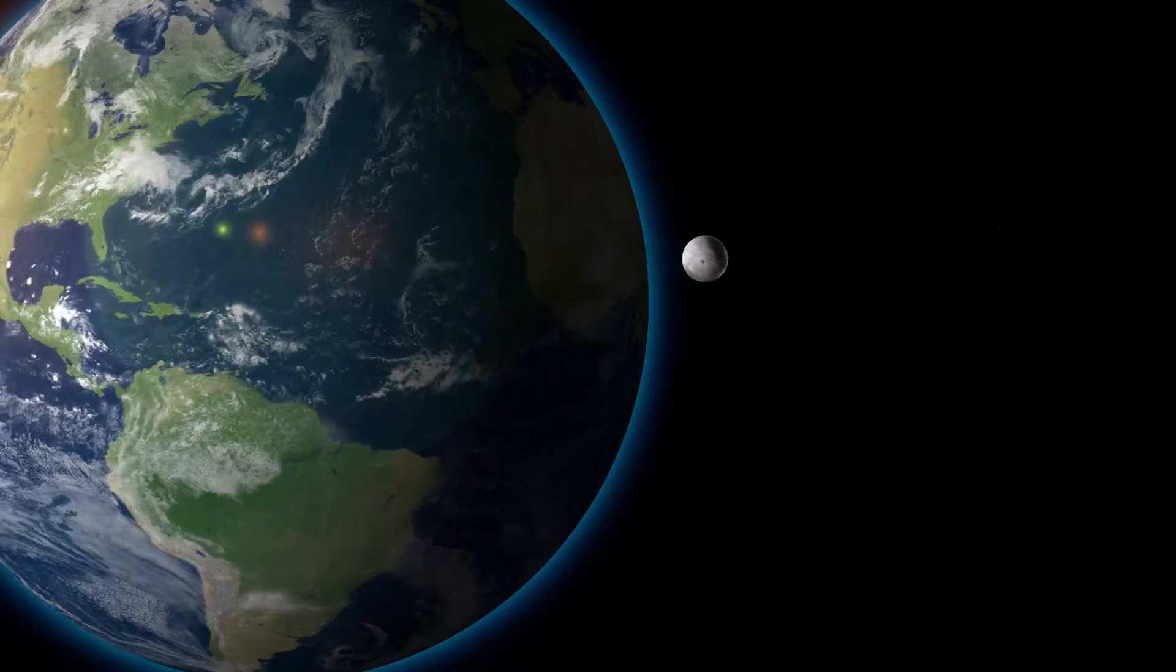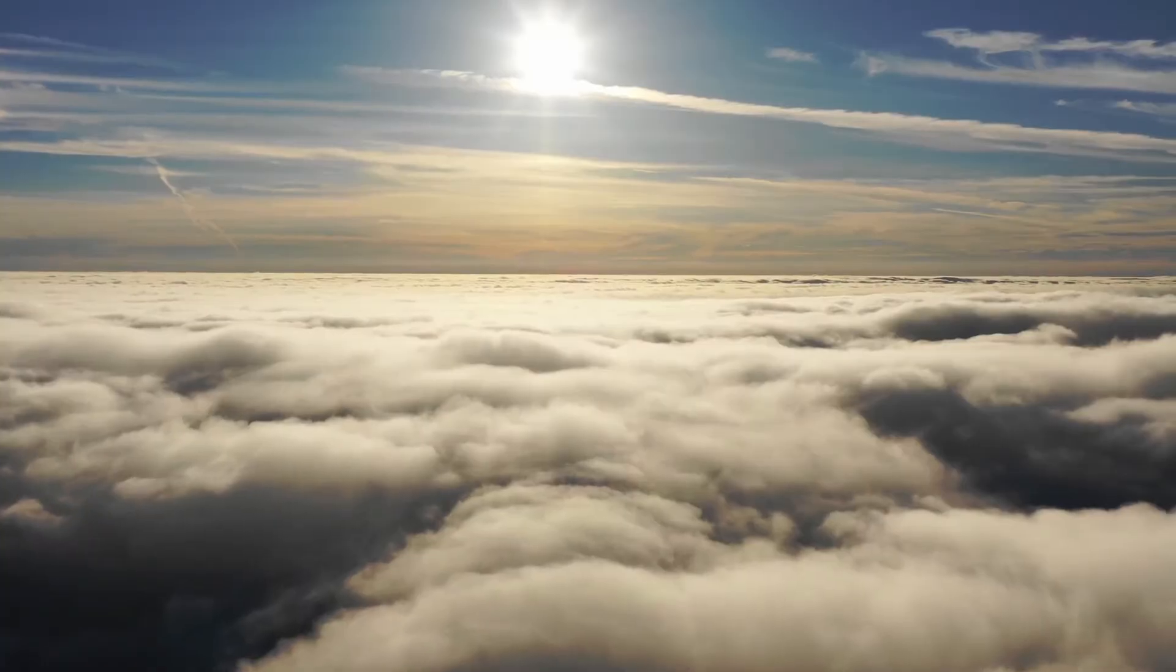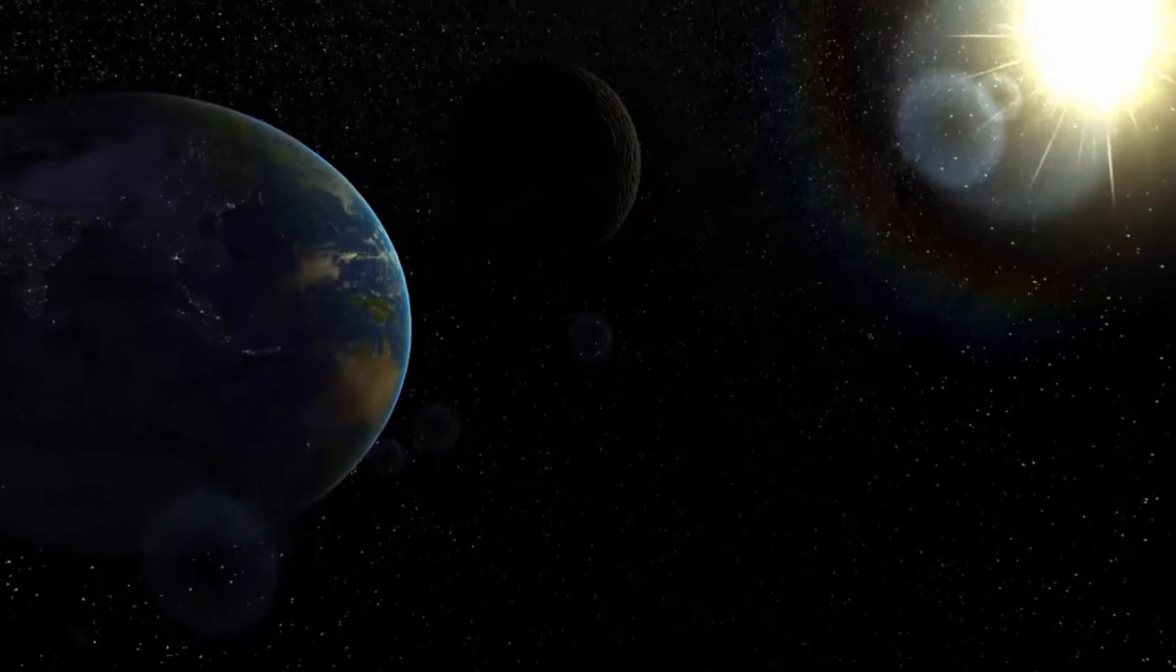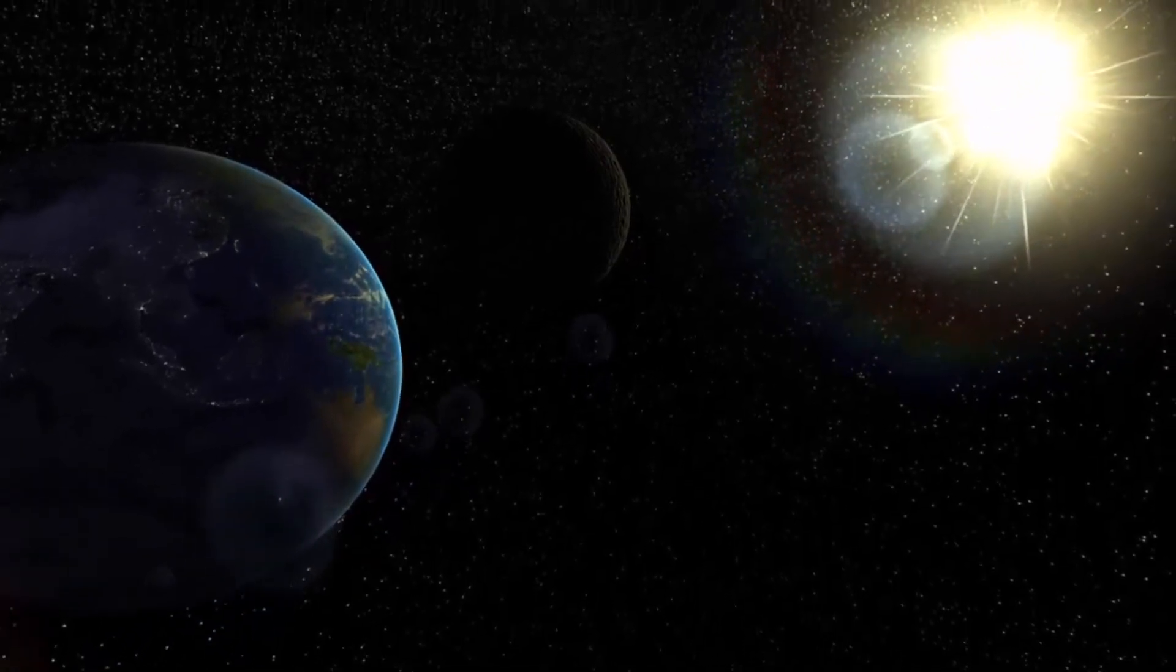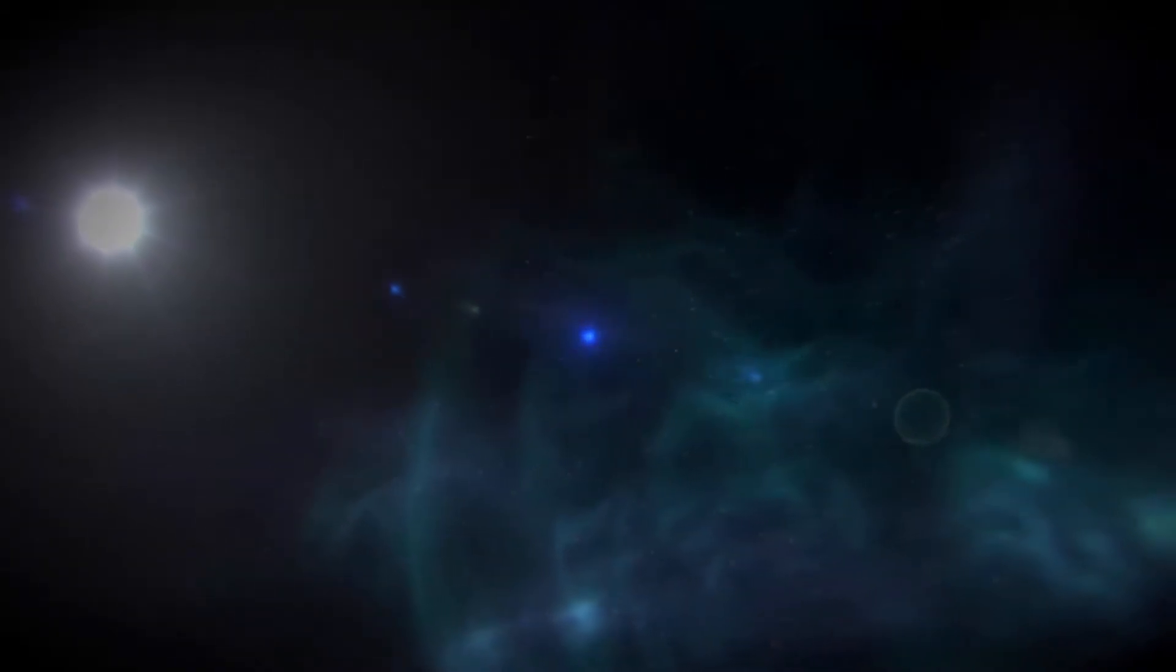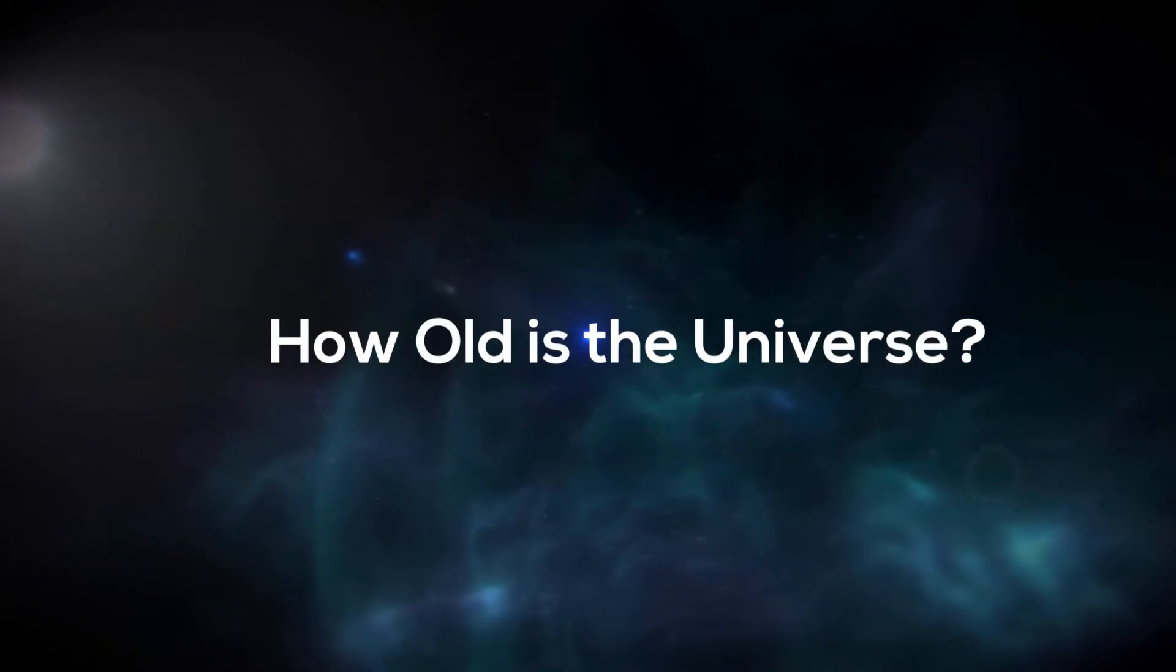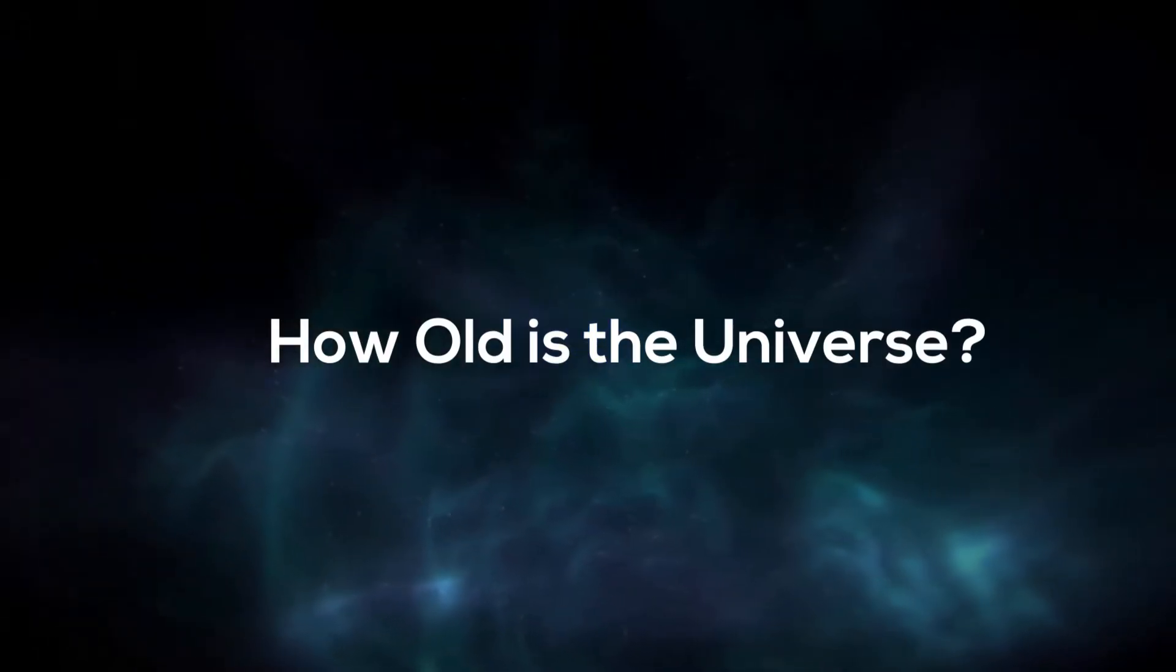The universe is all of space and time and their contents, including planets, stars, galaxies, and all other forms of matter and energy. So let's jump into the video to see how old is the universe.